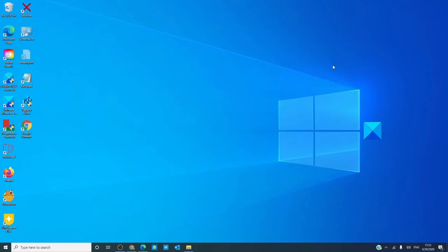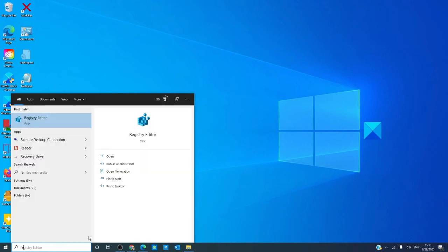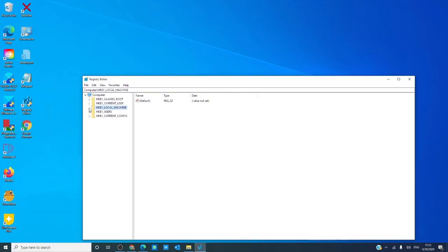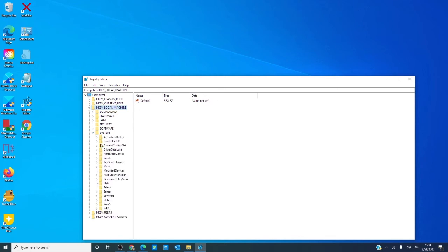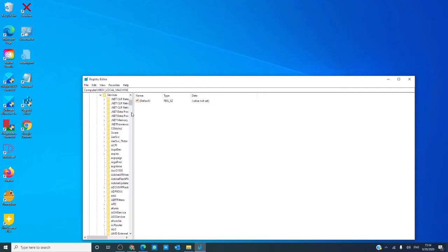If you're still getting error messages, then there might be some corruption in the registry editor. So we need to check that. Go to registry editor and navigate to HKEY_LOCAL_MACHINE, then System, Current Control Set, Services,